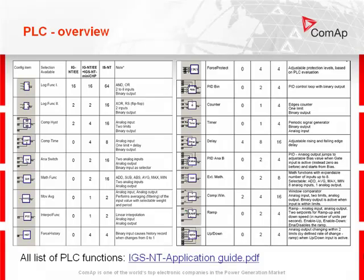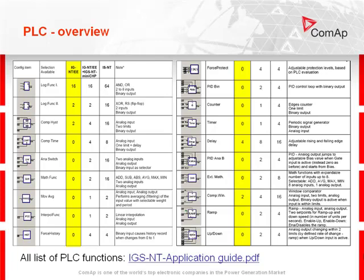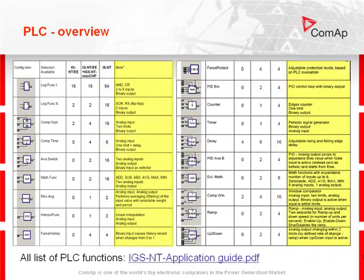Here is the list of PLC functions: the name of the blocks, number of functions in IntelliGen controllers, number of functions in IntelliGen controllers with IGS-NT-miniCHIP dongle, number of functions in IntelliSys controllers, and descriptions of the functions in blocks.